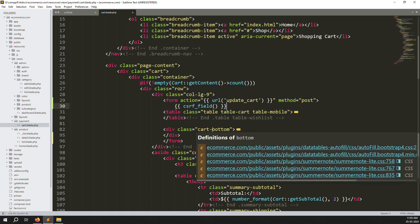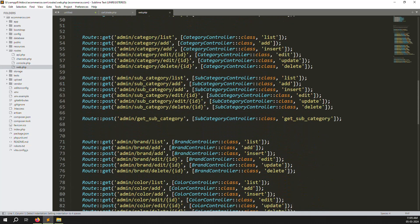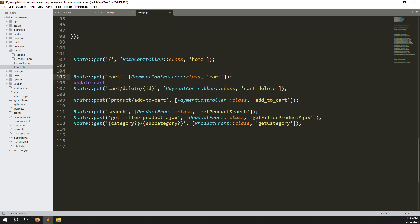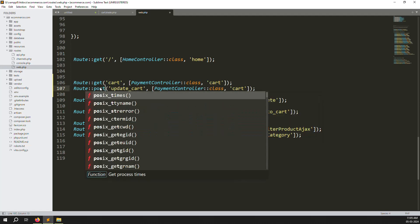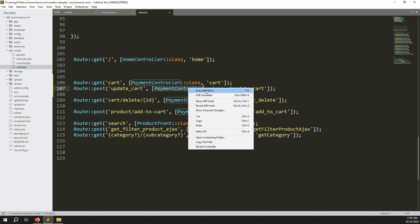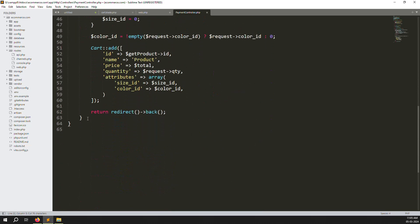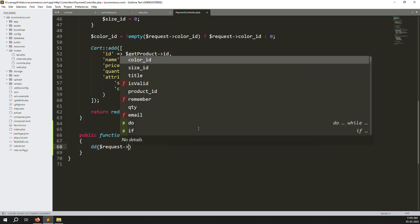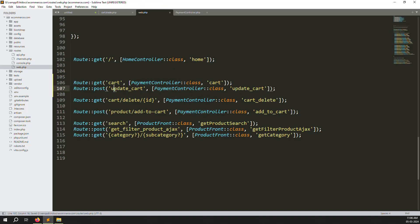We created the buttons and form, and removed the coupon code form. Now copy the route name and go to routes/web.php, scroll down to where our cart routes are, copy and paste an existing line, and change the GET method to POST method. Then go to the PaymentController and create a new function called updateCart with a Request parameter and use dd($request->all()) to see what data we're getting.